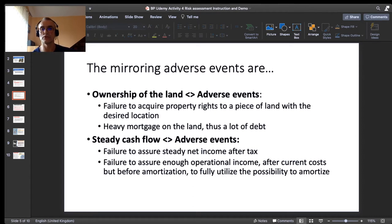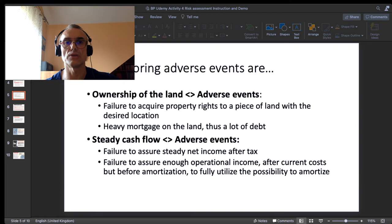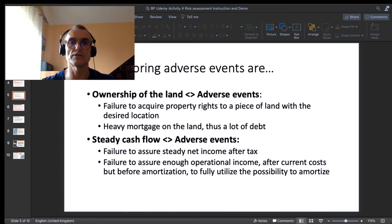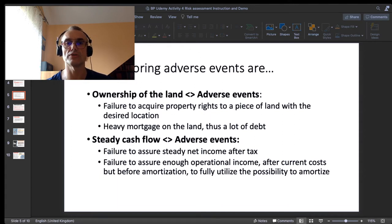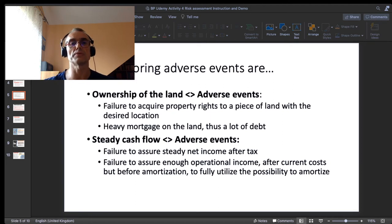Now I translate those goals into possible adverse events — all the things that can possibly go wrong. For ownership of the land, the adverse event is failing to acquire property rights to a piece of land with the desired location, or finding myself with a heavy mortgage — a big debt weighing on the real estate. For the steady cash flow I want, the adverse events are failure to assure steady net income after tax, or failure to assure enough operational income after current costs to fully utilize amortization of fixed assets.